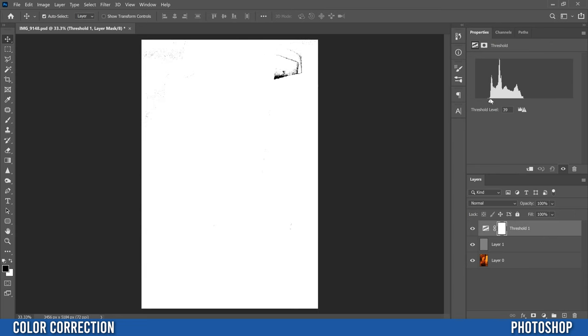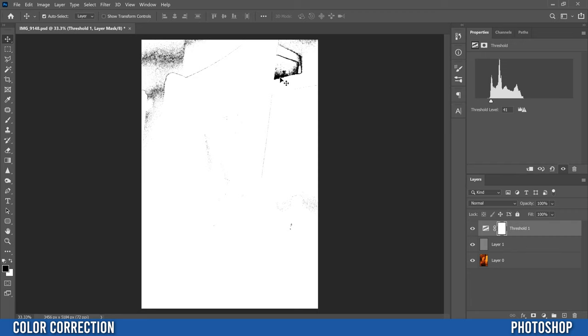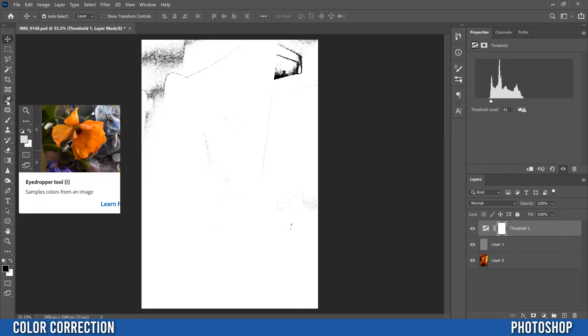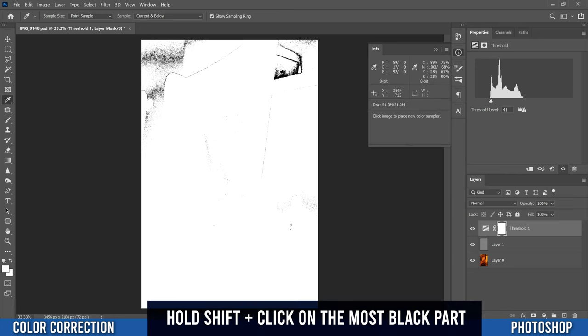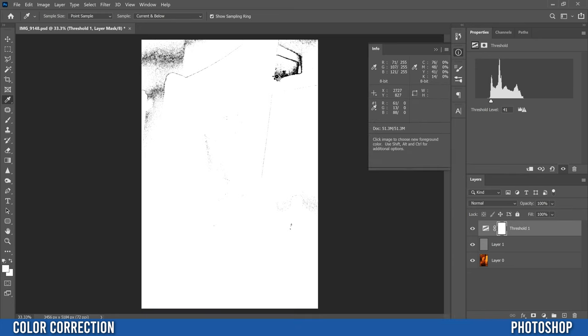So I'm going to go to about there, so this little black part right here is on my most prominent part. I'm going to go over to my eyedropper tool right here, hold shift and click on that spot, and that's going to put a marker that we're going to come back to after.